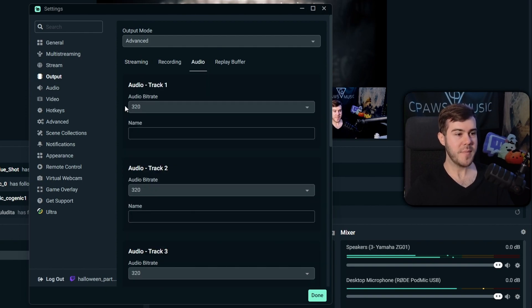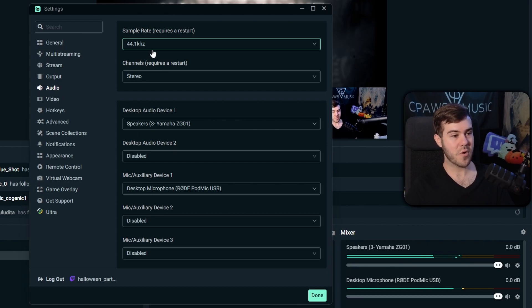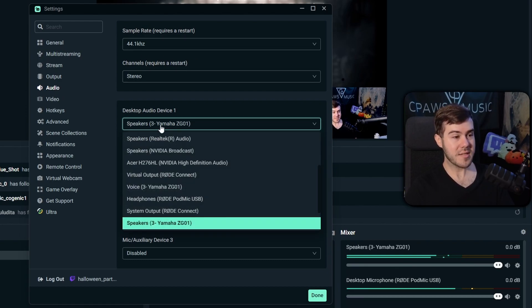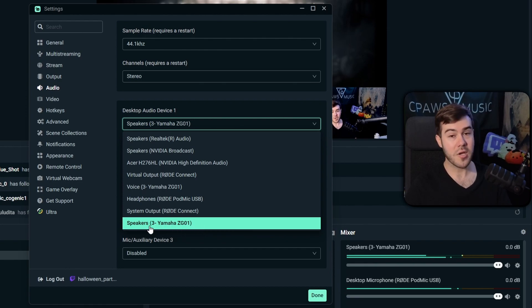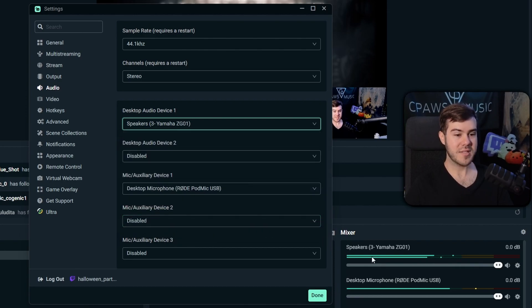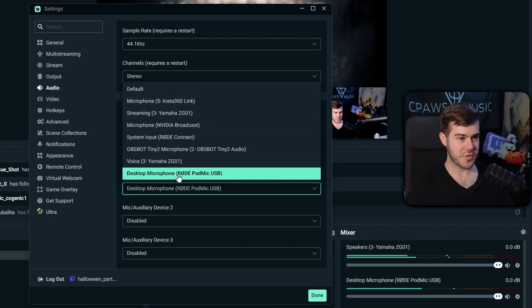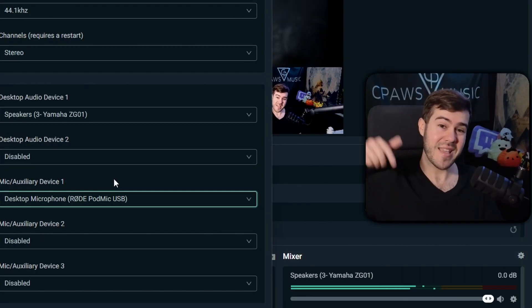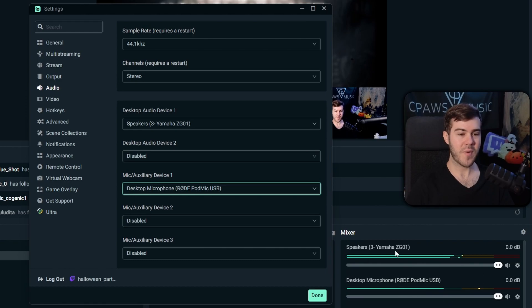In the Output tab's audio section, make sure all tracks are set to 320 for best audio quality. Then go to the Audio tab on the left. Set the sample rate to 44.1 kHz. For Desktop Audio Device, select wherever your game volume is coming from — for example, your speakers or audio interface output. You can confirm it's correct by watching the level in the audio mixer. For the microphone, choose whatever mic you plan to use for your stream.